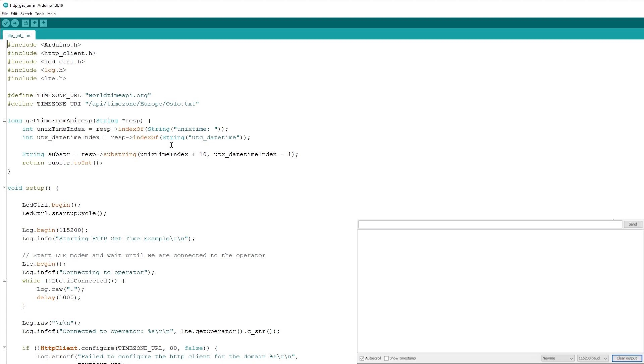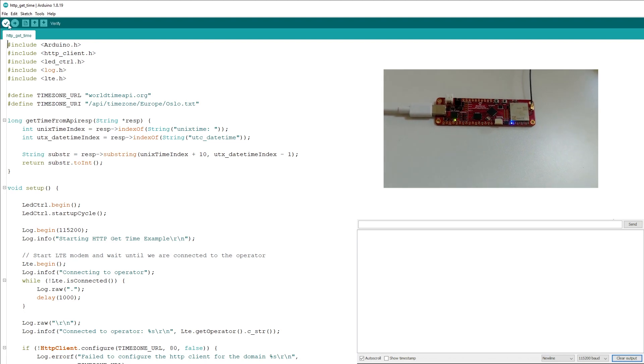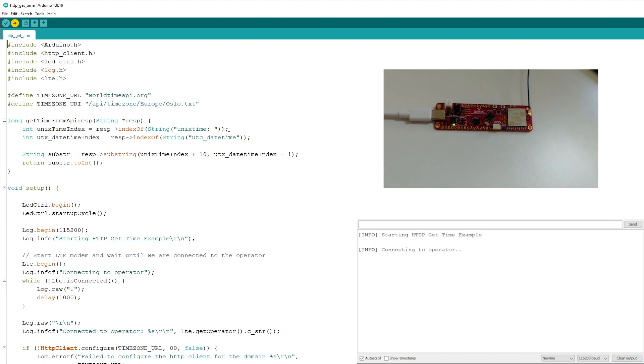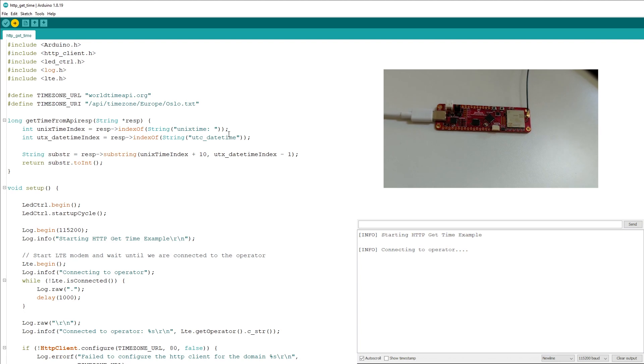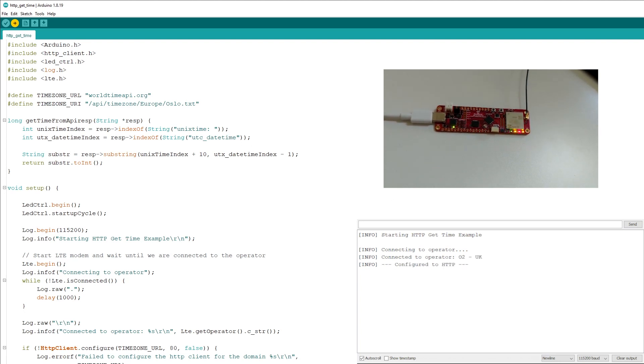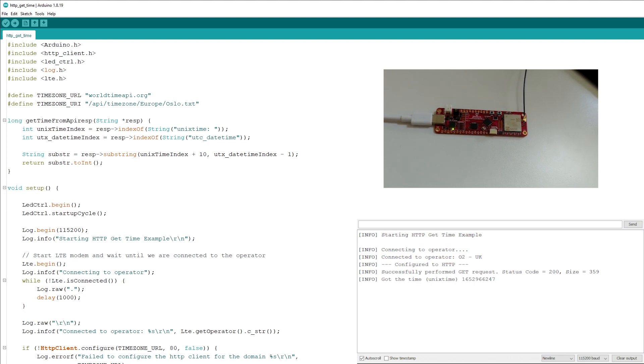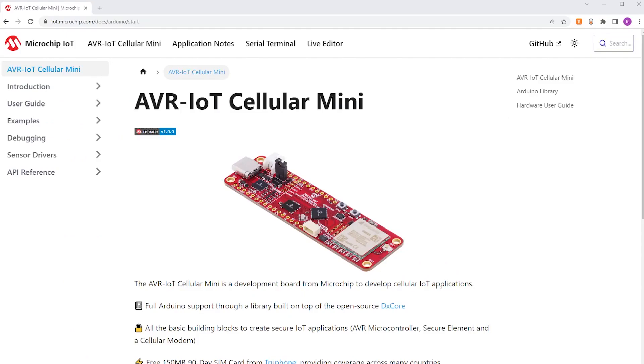For example, this application lets you send an HTTP request to worldtimeapi.org and request a time for a specific location. In this example, it's Oslo, and you can see the response to the request in the serial monitor window, as well as different LEDs lighting up on the board in response to the program that we loaded.